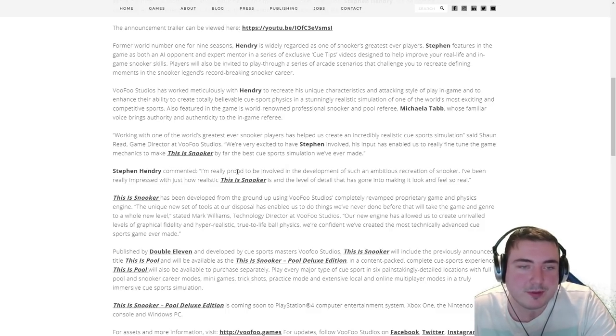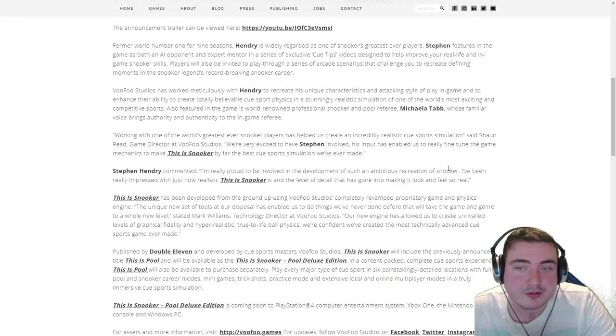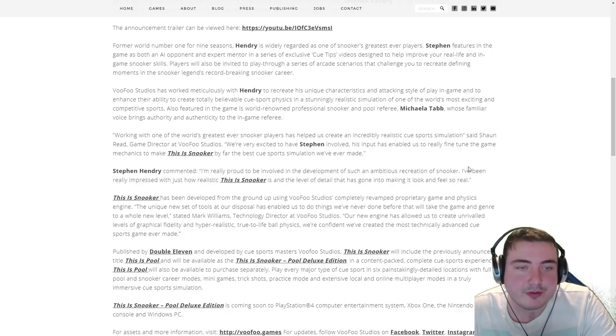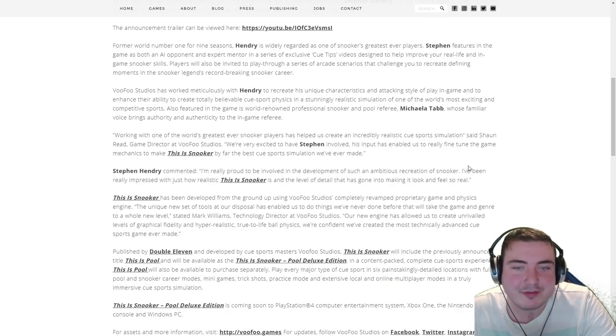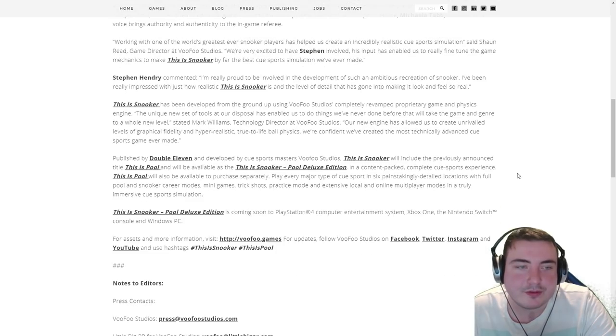Hendry commented, I'm really proud to be involved with the development of such an ambitious recreation of snooker and I've been really impressed with just how realistic This Is Snooker is and the level of detail that has gone into making it look and feel so real.